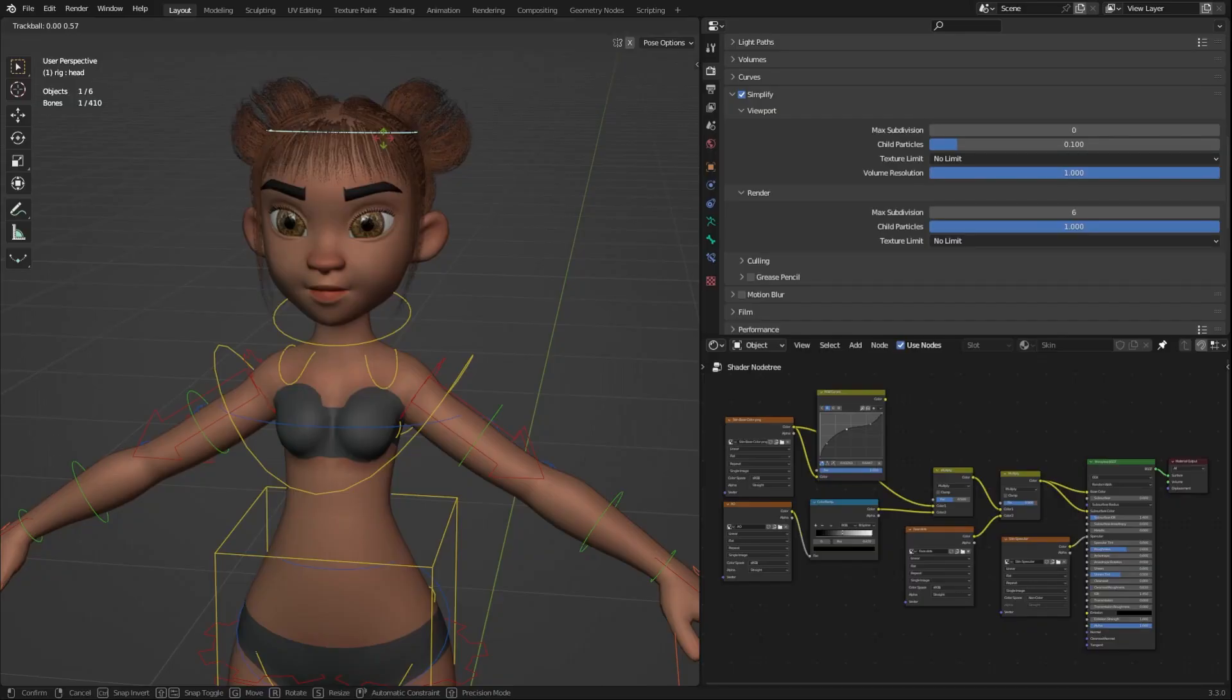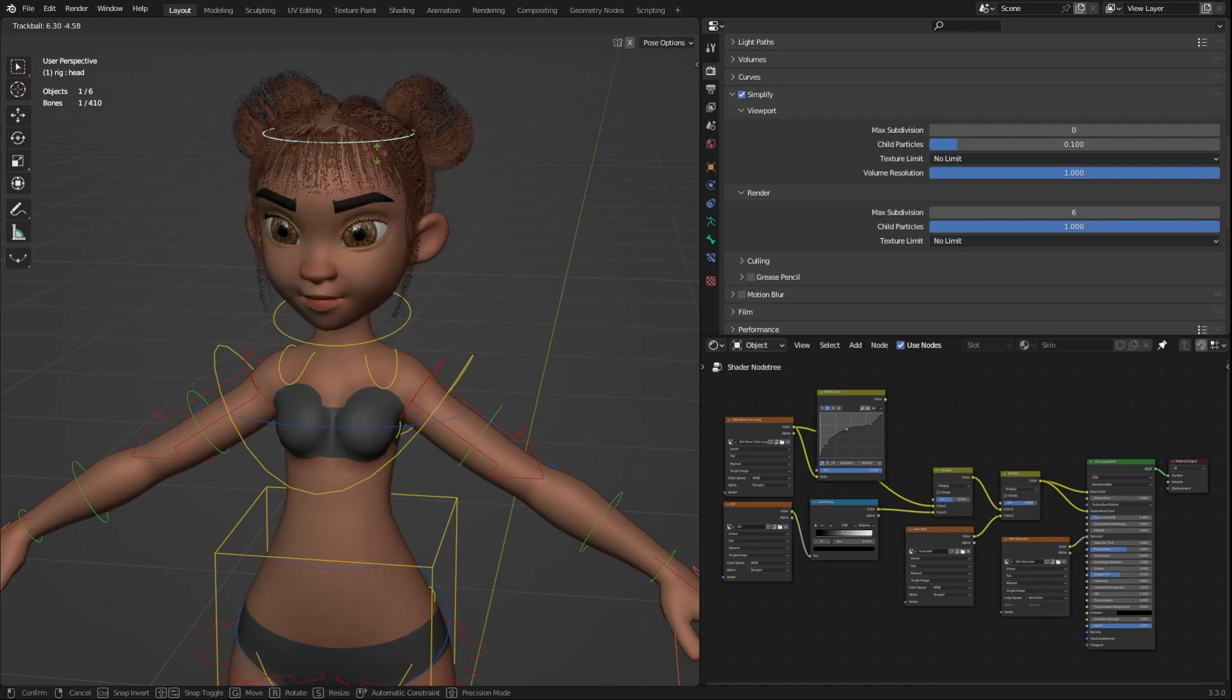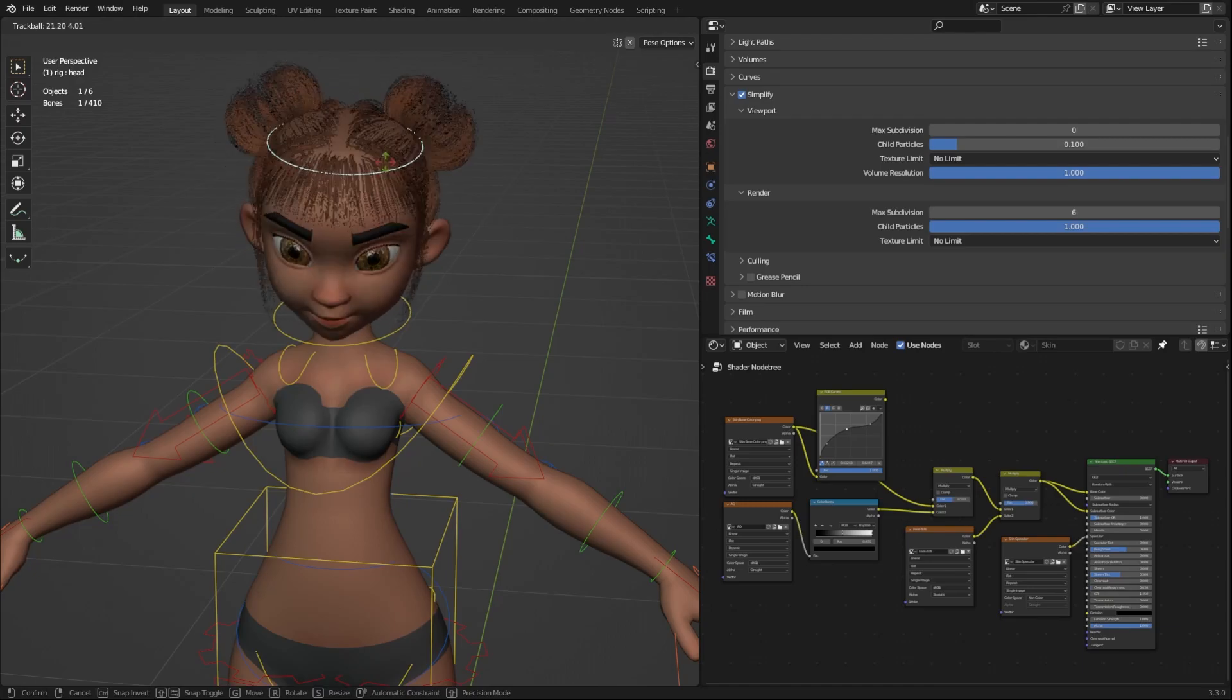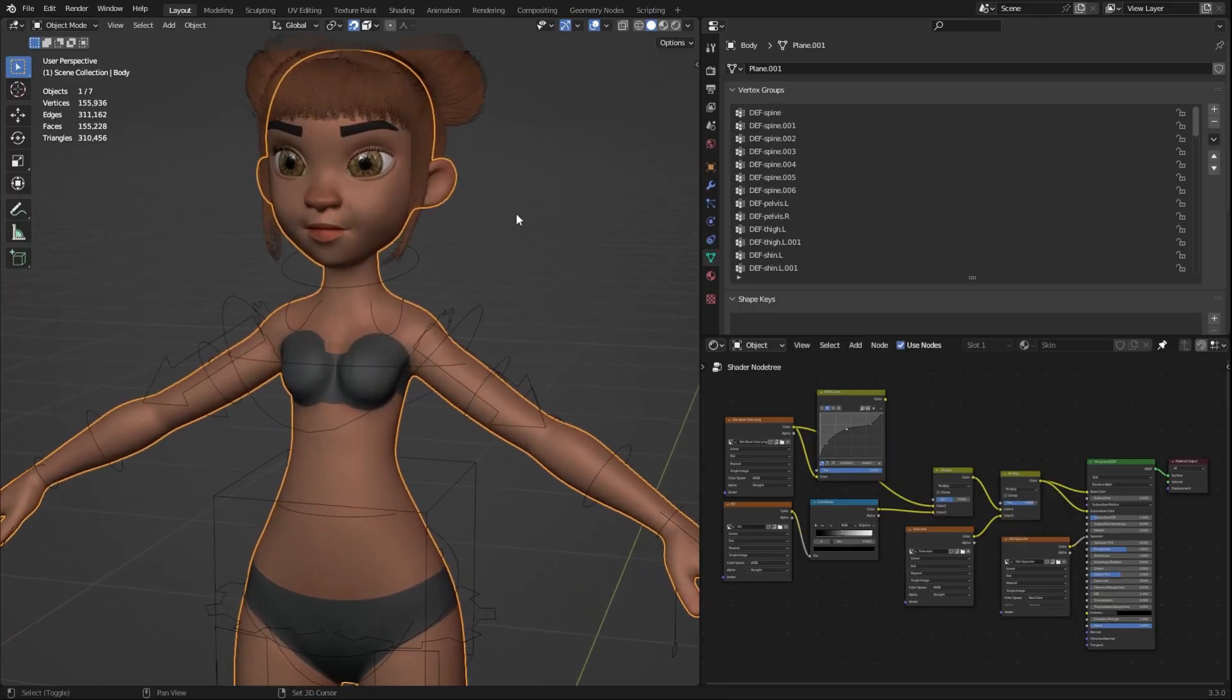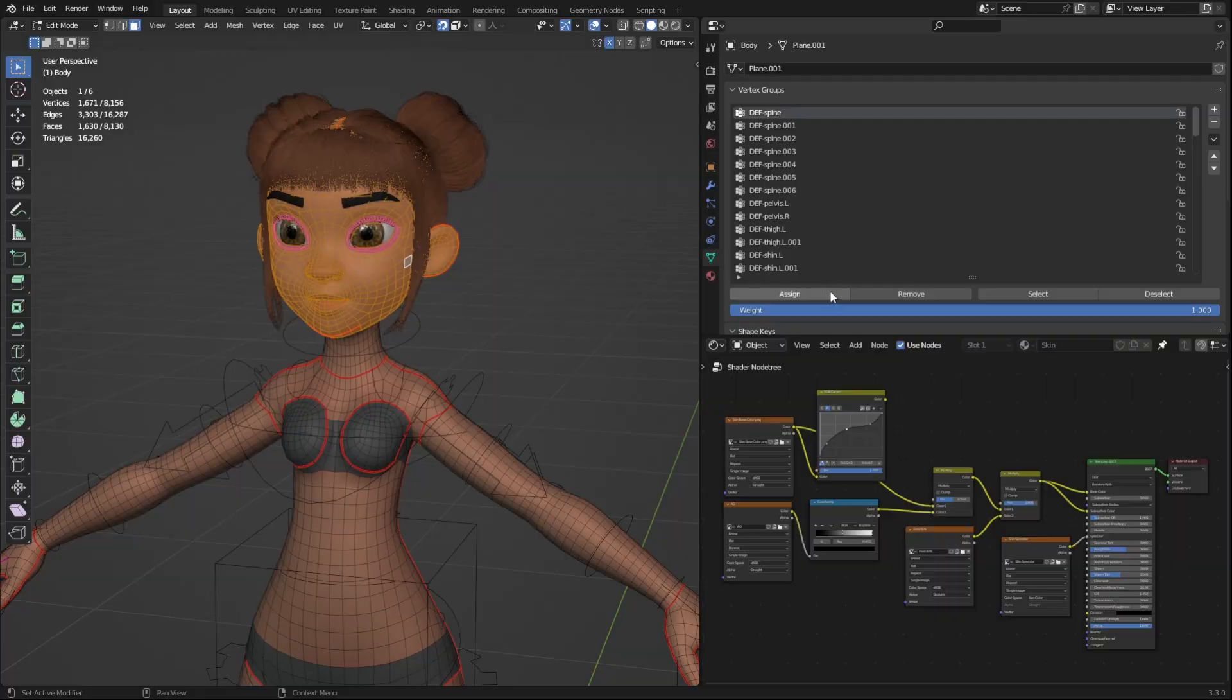Once you apply the rig to your character, always make sure to check vertex groups. You can use the vertex group selection to remove or add vertices to any bone groups.